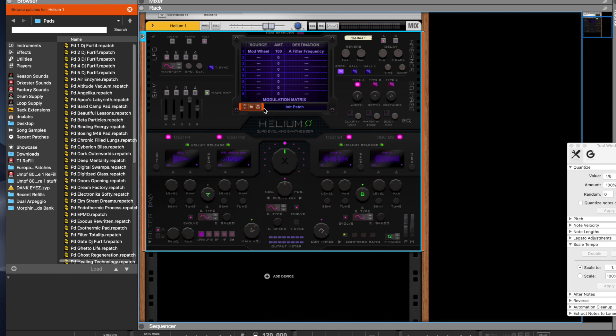There we go, there we go. We have an evolving synth sound. We'll see you next time.